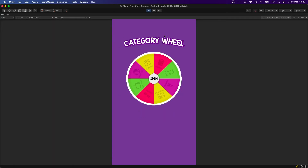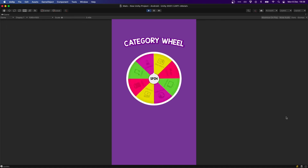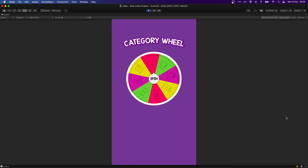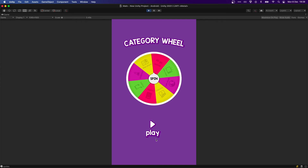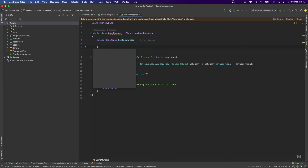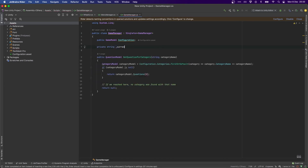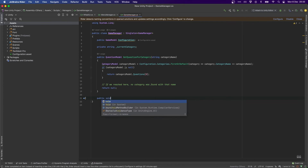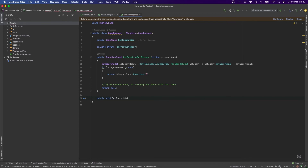Now if we press play we see our main screen, press play to get the category wheel, spin the wheel, land on a category, and see a play button. The last thing we need to add is that once we press play we go to the game UI and get a question for the category we landed on. To do that, we'll have a private string currentCategory in our GameManager.